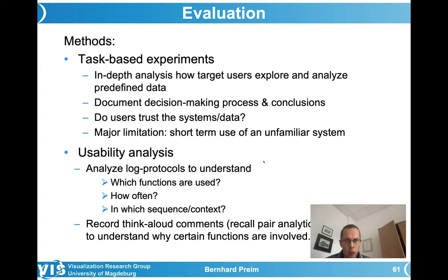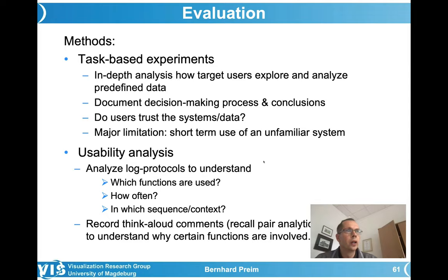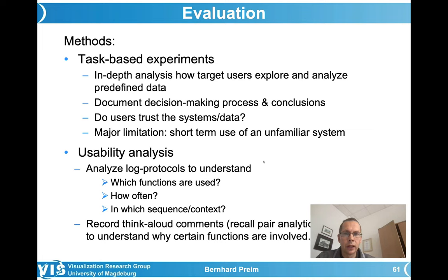What kind of usability analysis can you do? You can use log protocols — whenever the user activates a function, you write something in a log protocol with a timestamp, so you know how long certain features were used, how often they were used, and you can look for certain sequences. If there is something that users often used alternately, that could be an opportunity to optimize. You can also record think-aloud comments — and as I mentioned regarding pair analytics, thinking aloud is much more natural than with a single user.